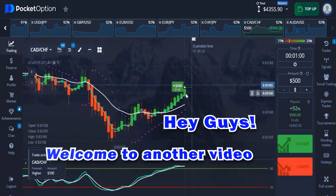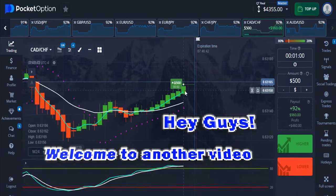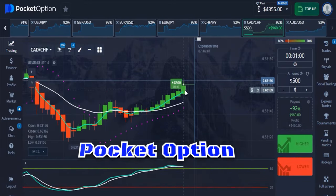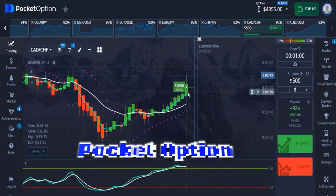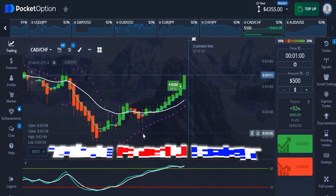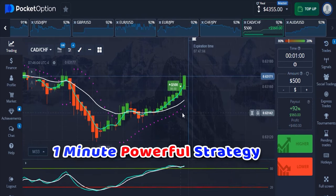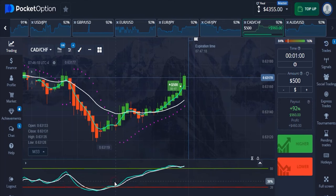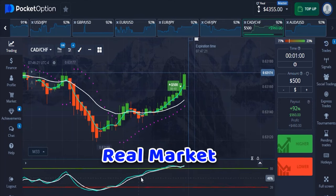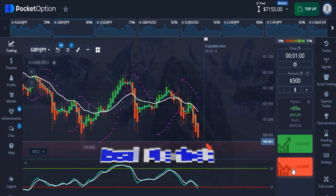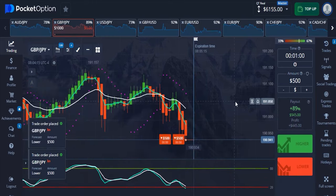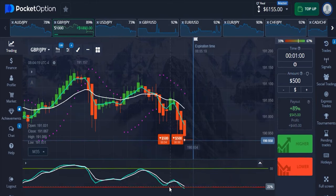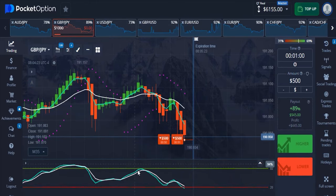Hey guys, welcome back to another video. In today's video I'll be trading again with Power Corruption. I have a very powerful one-minute strategy to share with you guys. This strategy works great with a regular market, so we're not doing this with auto-signals — it's actually a regular market strategy.